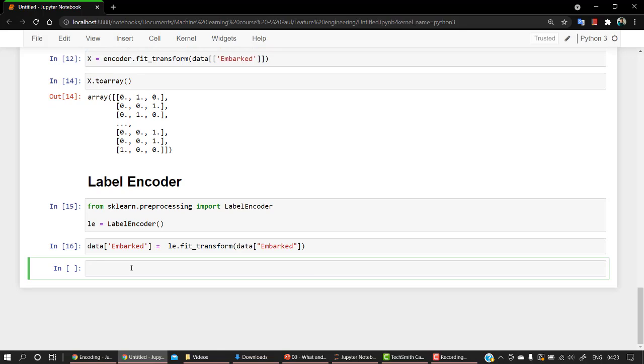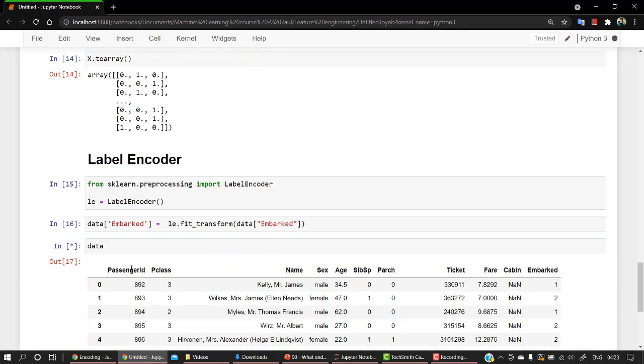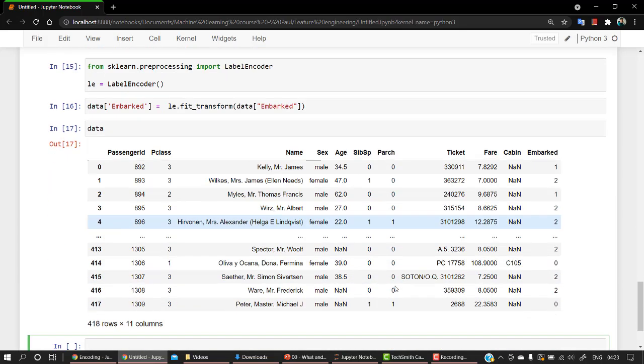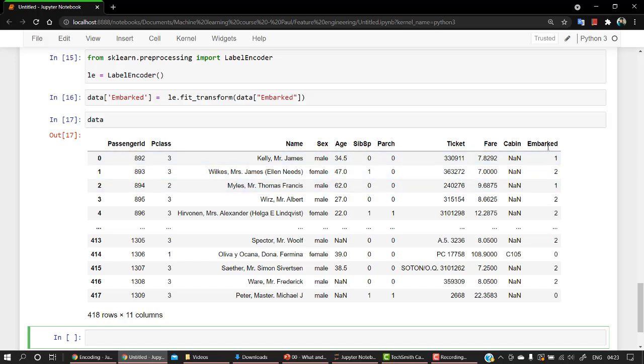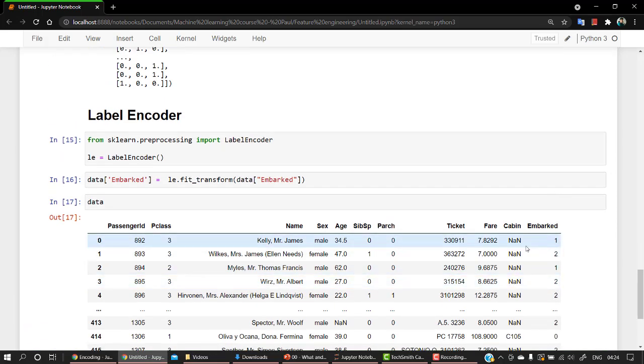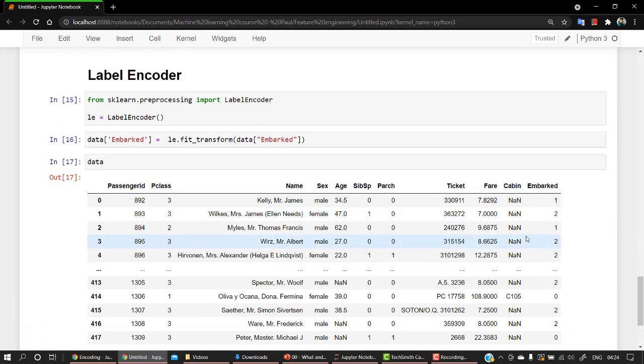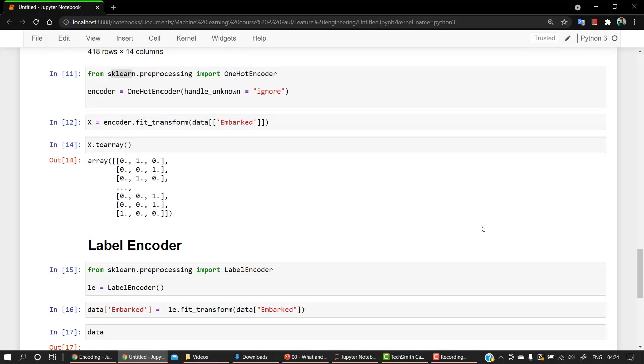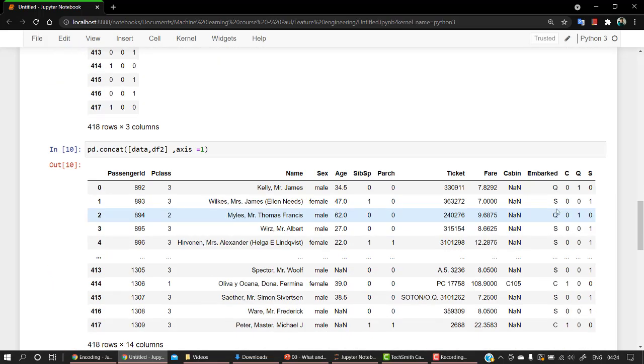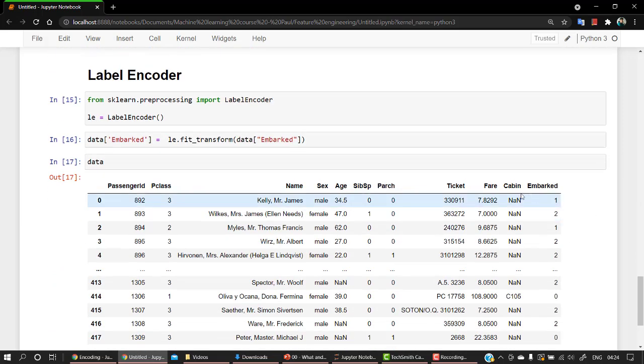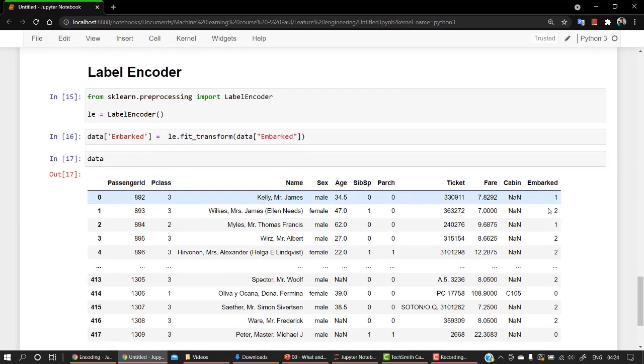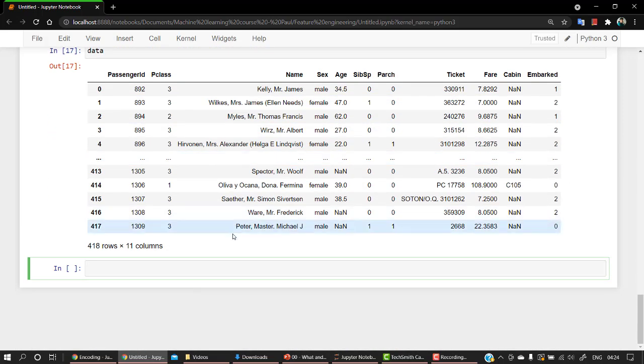If I check my data now, you can see that the embarked column has been just changed from one to one, two, two, two. So that's how we can change. So it's alphabetically. So what we have is C, Q, S. That's how we can just convert it out with LabelEncoder. That's it for this video. In our next video, we are going to touch the last feature engineering topic, that is scaling. After that, we will jump into machine learning and we will start with the algorithms. Thank you very much. Let's get back in the next video.